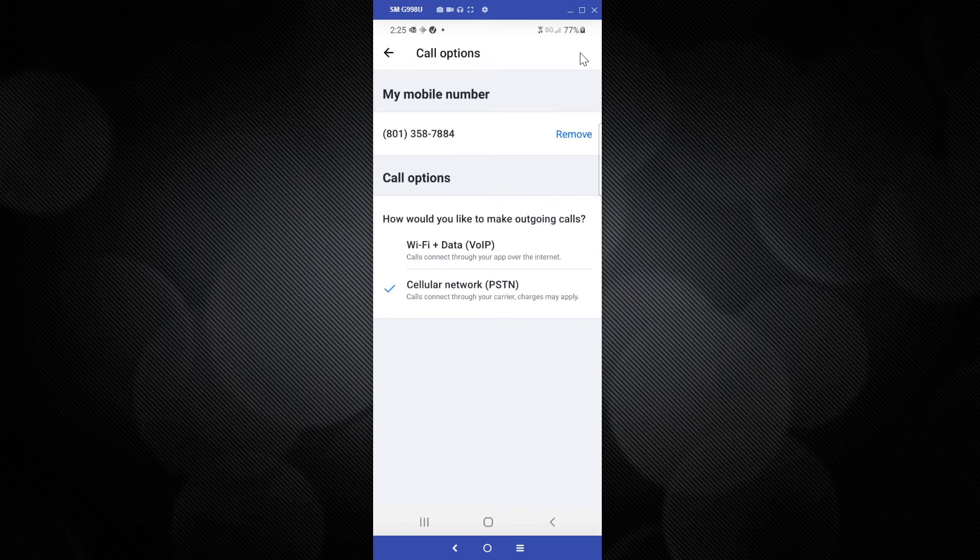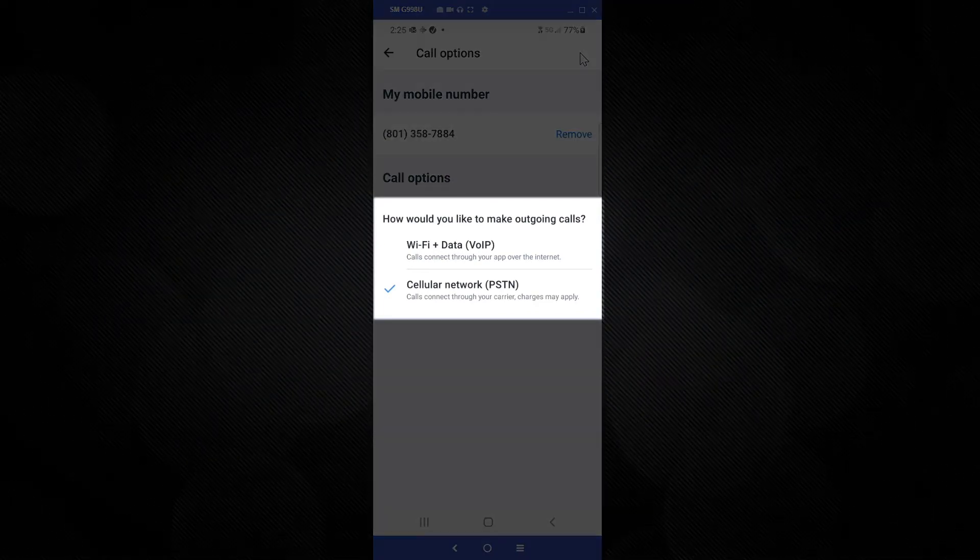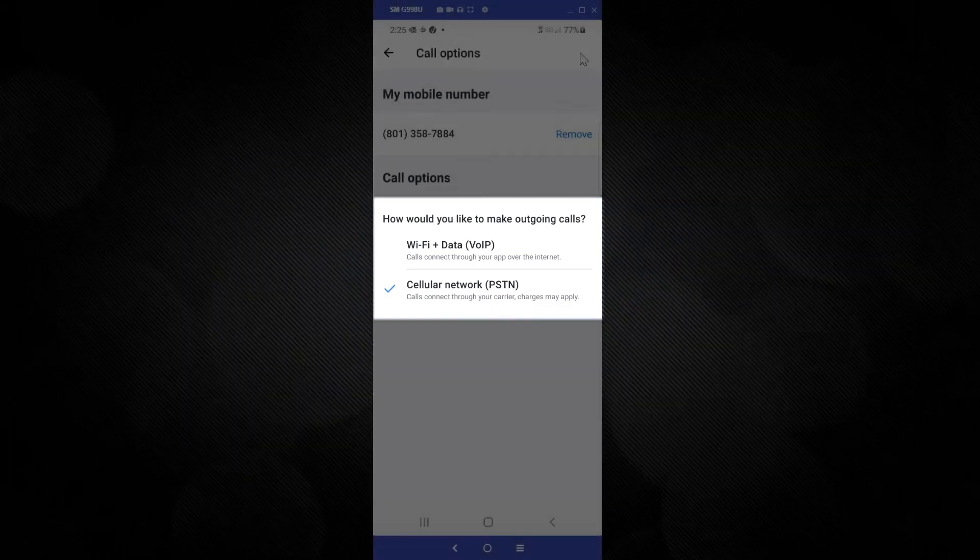You can return to this screen at any time to change the GoTo mobile app settings for outbound calls. Now let me demonstrate the differences you see on your smartphone, depending on which outgoing call option you are using.